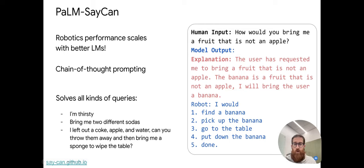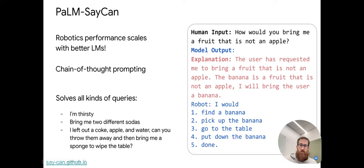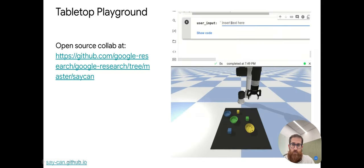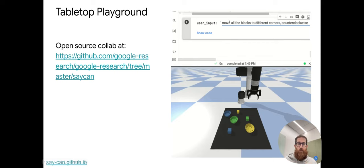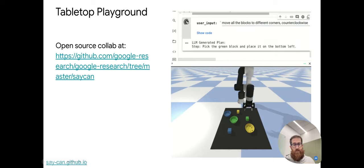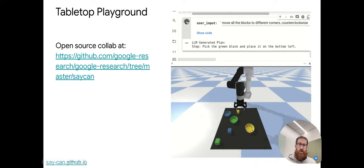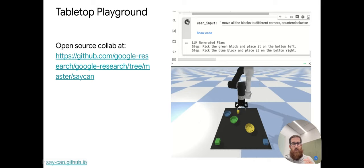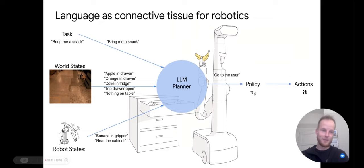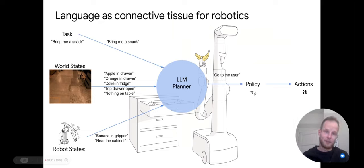We can now solve all sorts of queries — very ambiguous ones like 'I'm thirsty,' challenging ones like 'bring me two sodas' where the robot must track which soda it already brought, and the 17-step task I mentioned earlier. We've also open-sourced a playground environment — just a tabletop environment where you can plug in natural language tasks and see SayCan in action, see how it's interpretable, and understand what's possible and not possible with these algorithms.